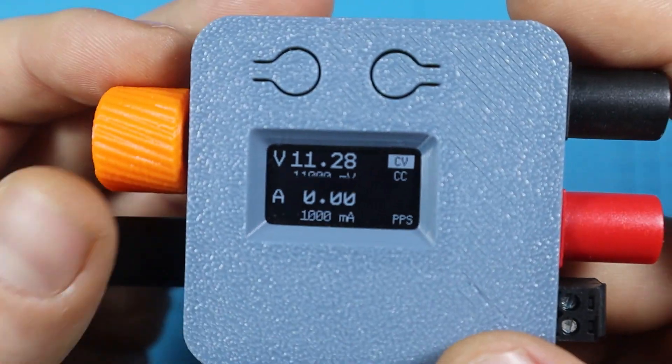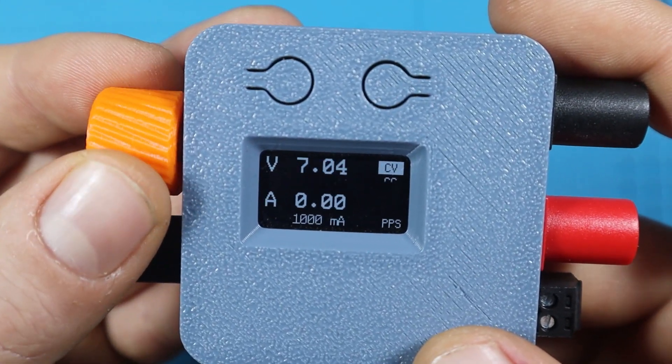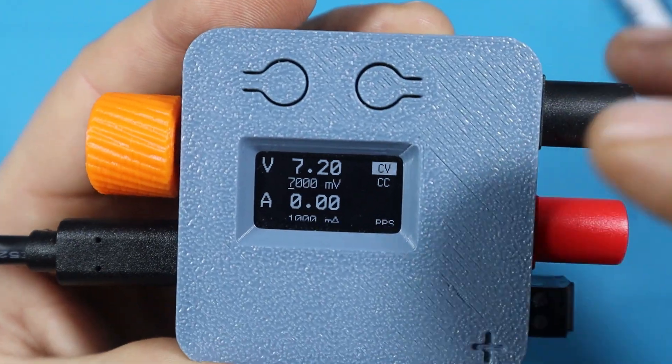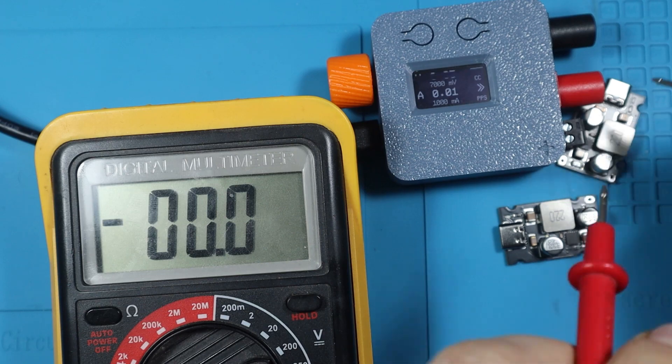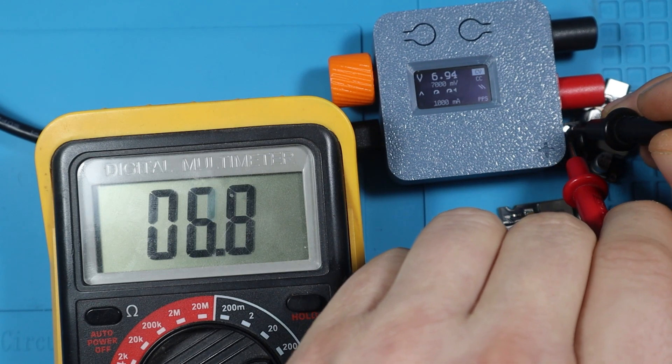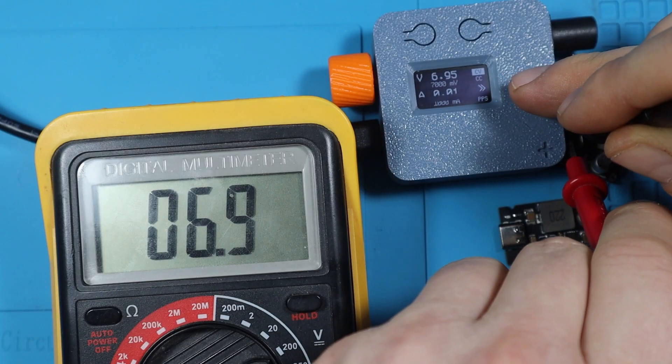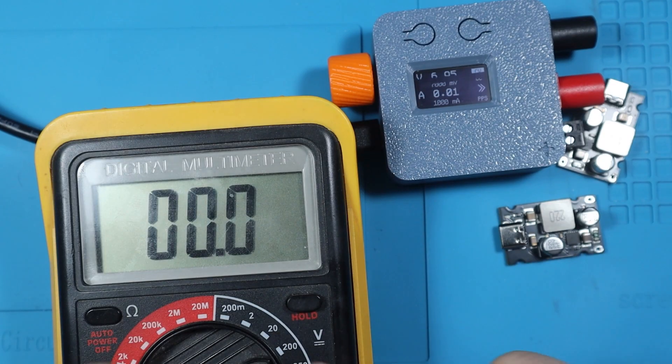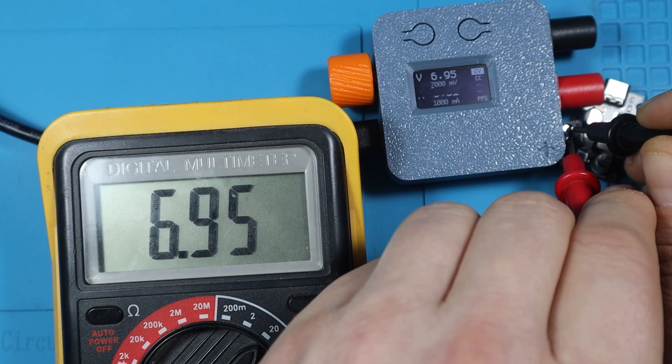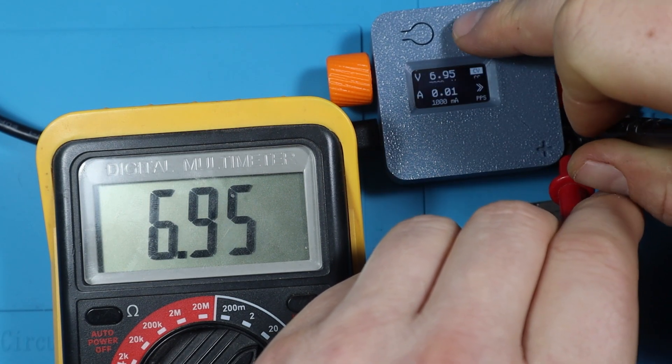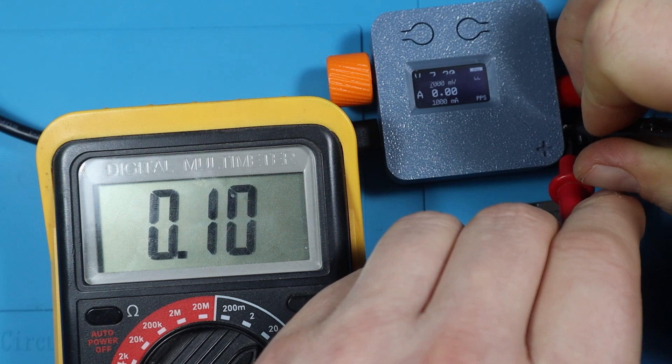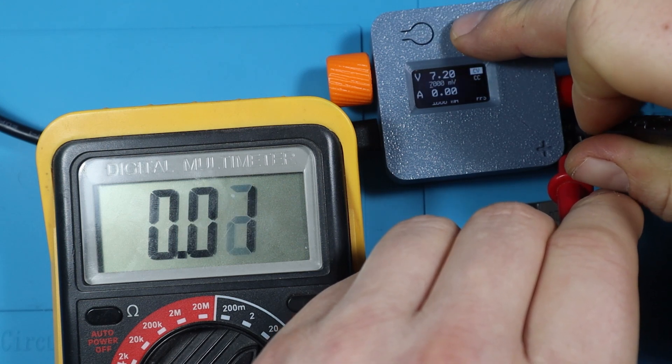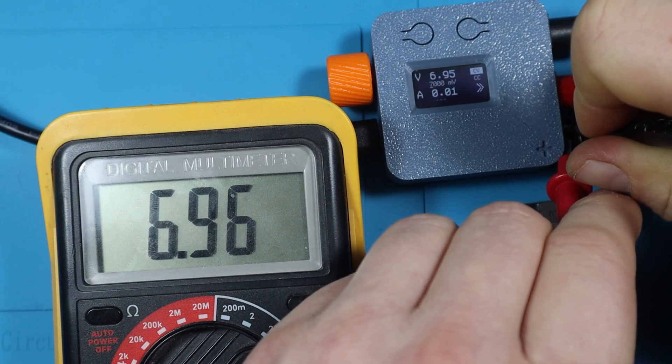If we turn that on we're gonna see that now we have close to 11 volts on the output. For example if we want to have let's say 7 volts, I can trigger that. With my meter we're gonna try and verify that we actually have that on the output. It says 6.95 and the meter says 6.9. If we go up you can see that we get exactly the same voltage as stated, and if we turn that off it's gonna go to zero and we can turn that on back again to the set voltage.